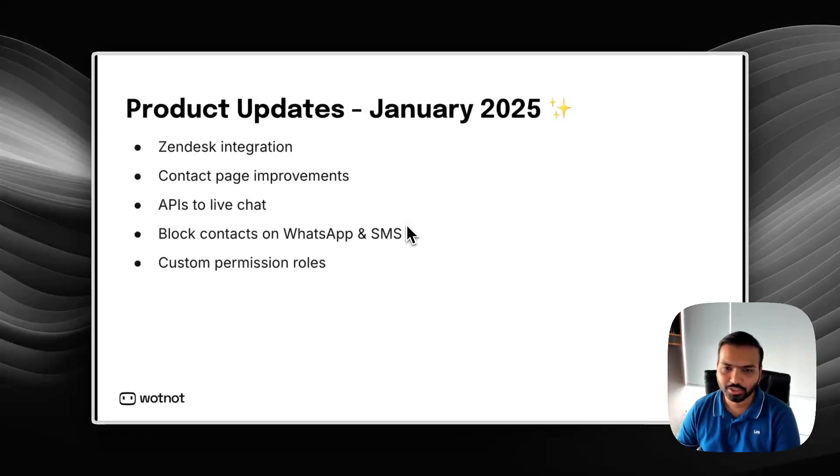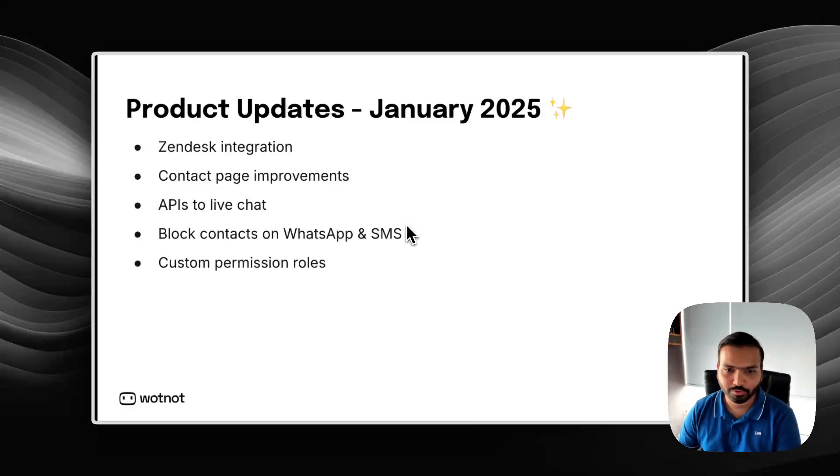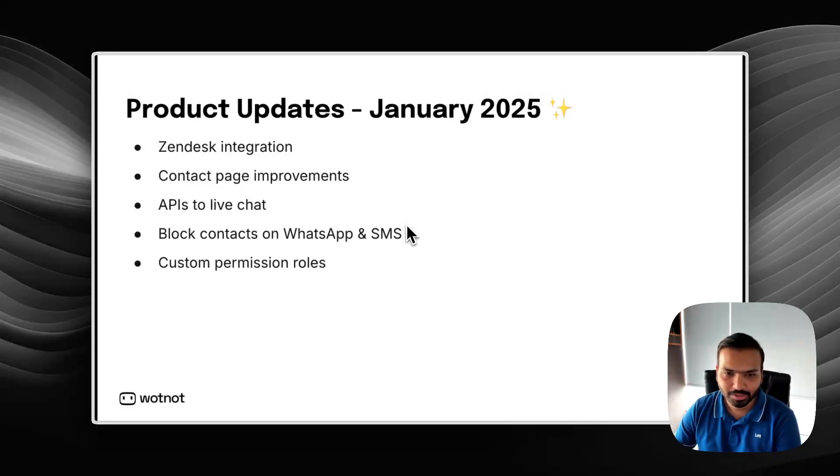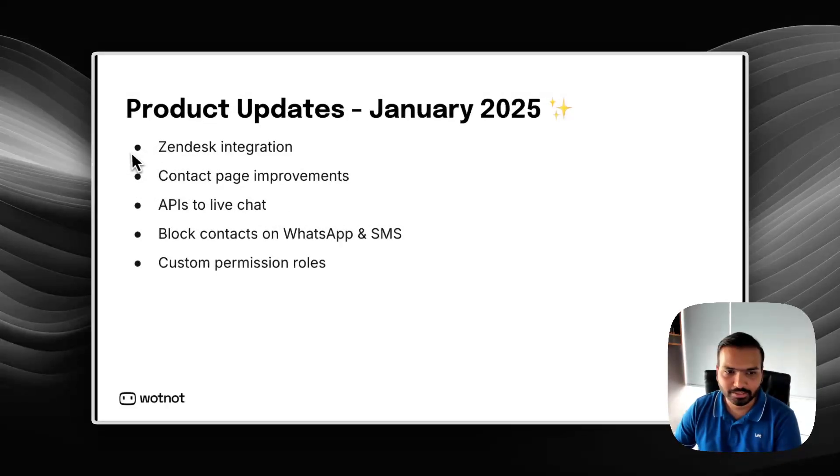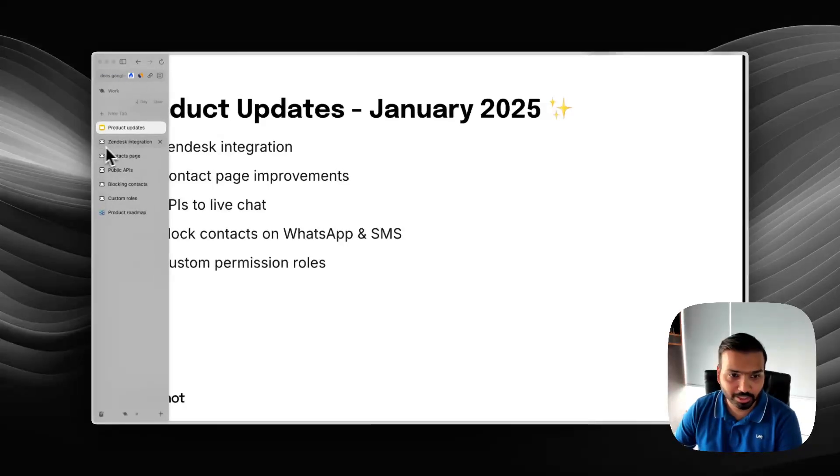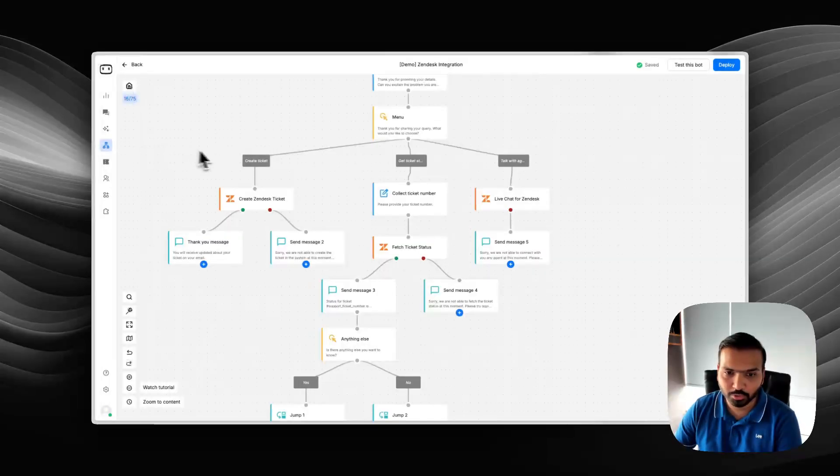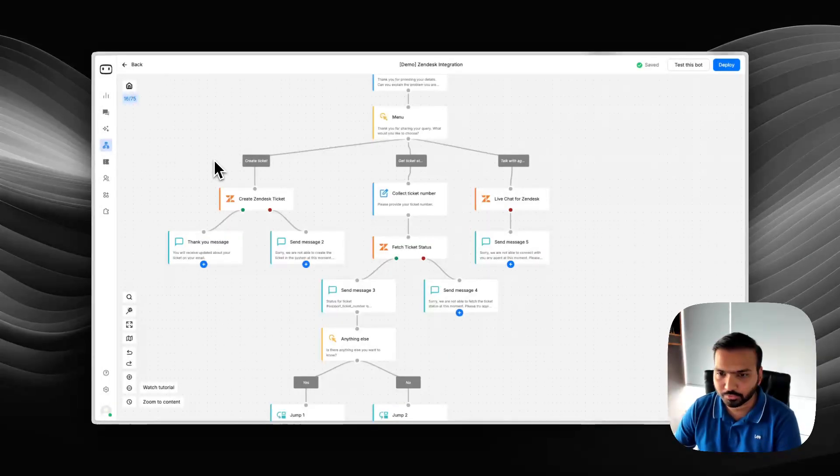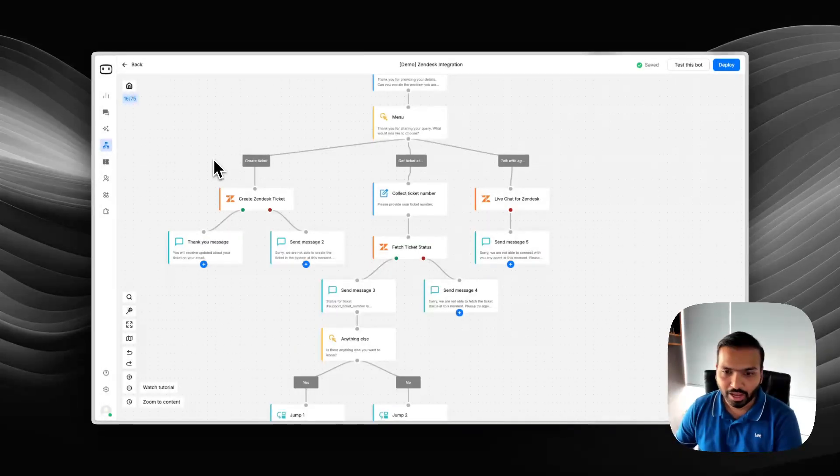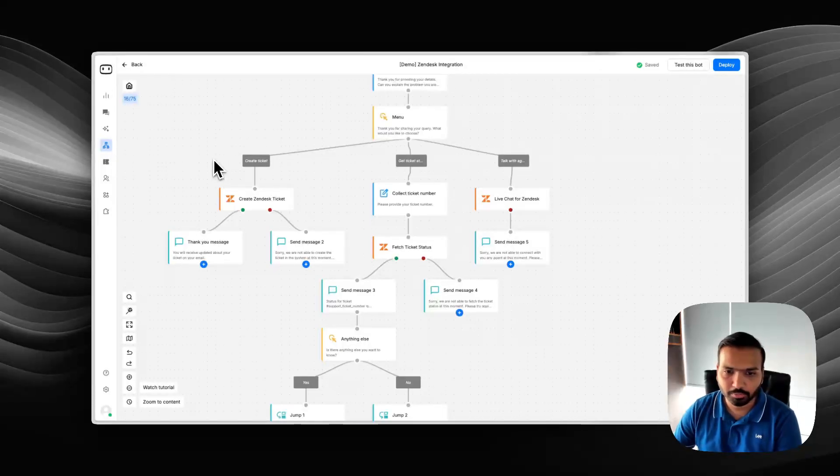Hey guys, Hardik here from Whatnot. In this video, we'll go through the first batch of updates we've released in January 2025. First one being Zendesk integration. Zendesk has been the most requested integration for us and we've added three types of actions you can perform with this integration.